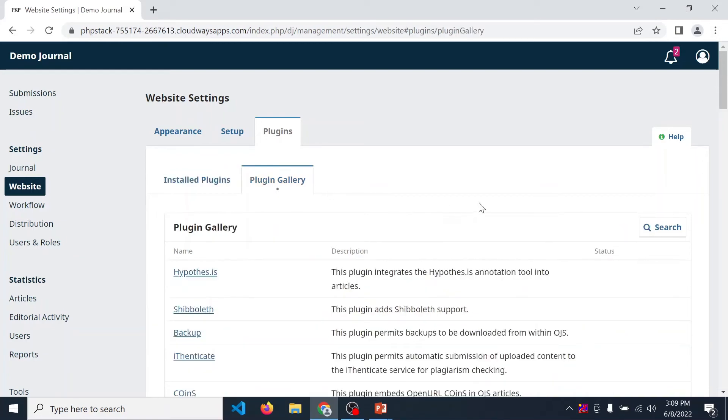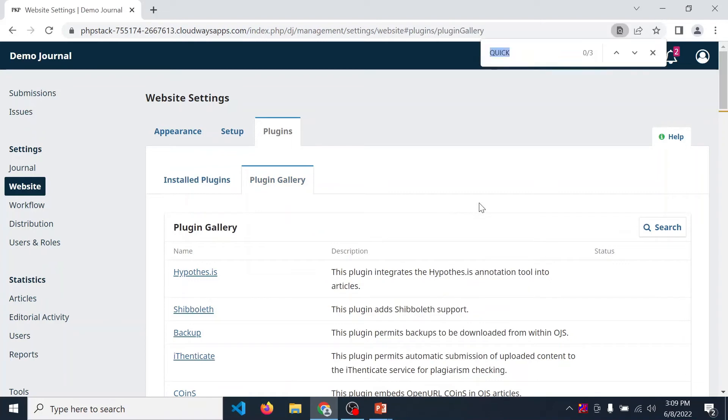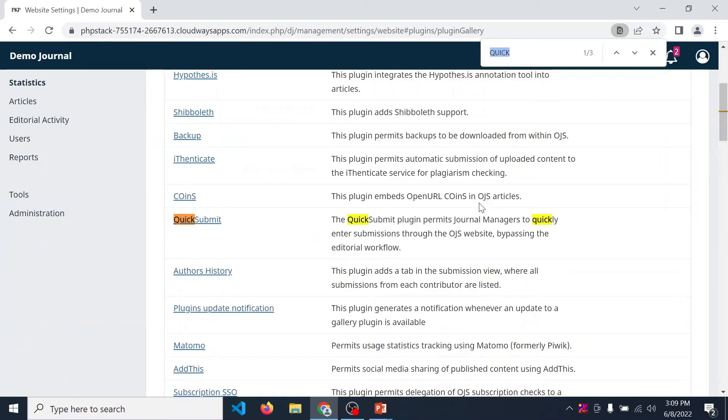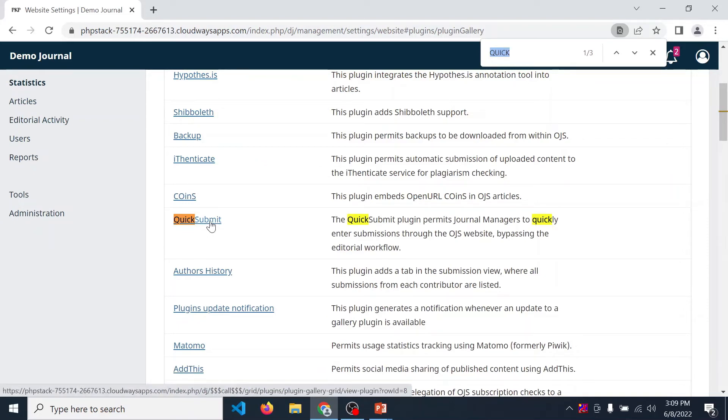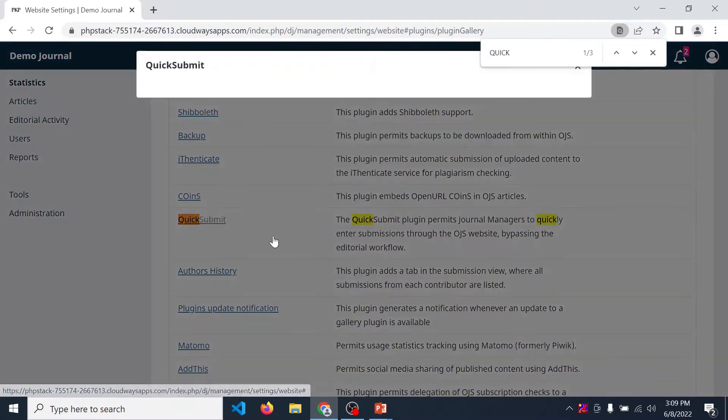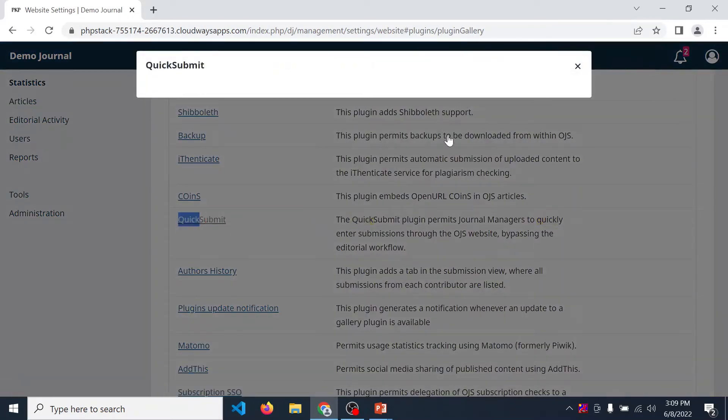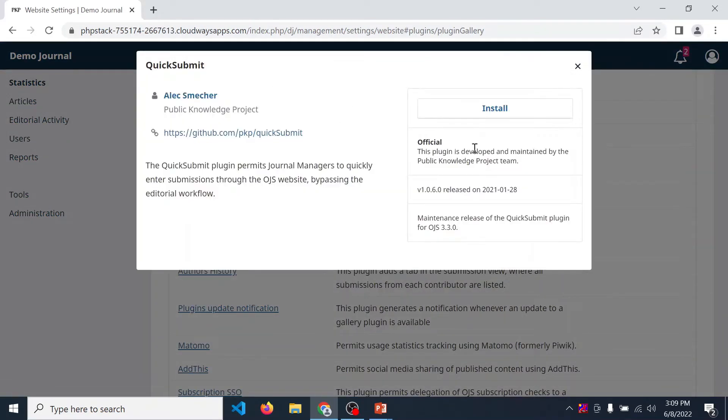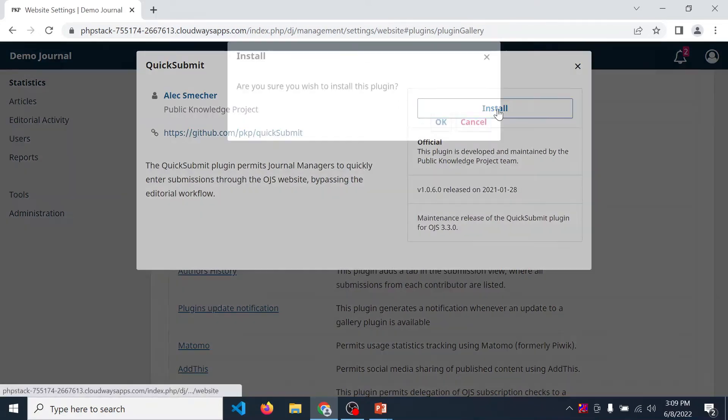Over here, search Quick. So you can find Quick Submit. For installing this plugin, click on Quick Submit. After that, click on install.